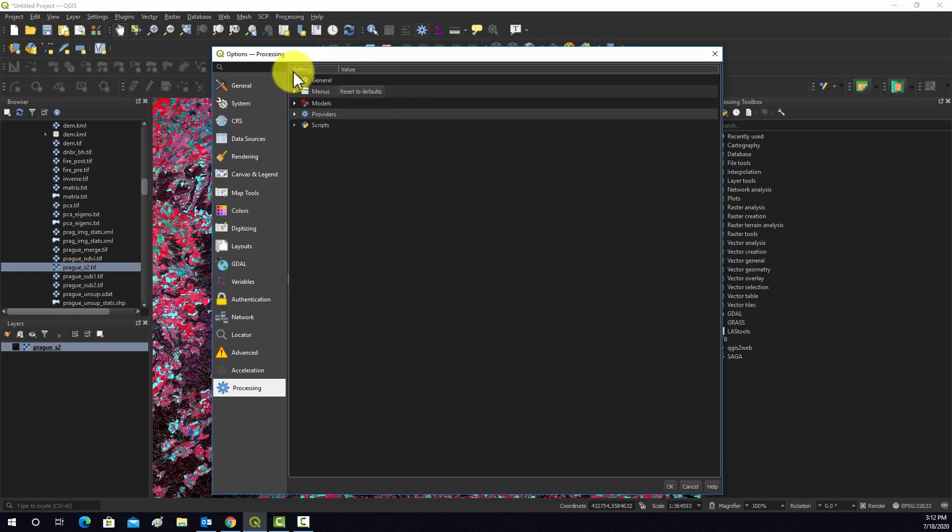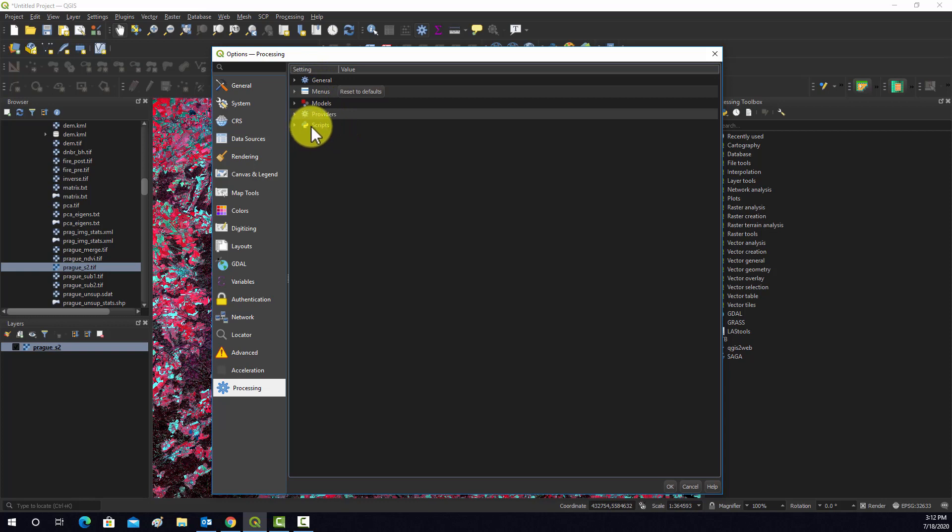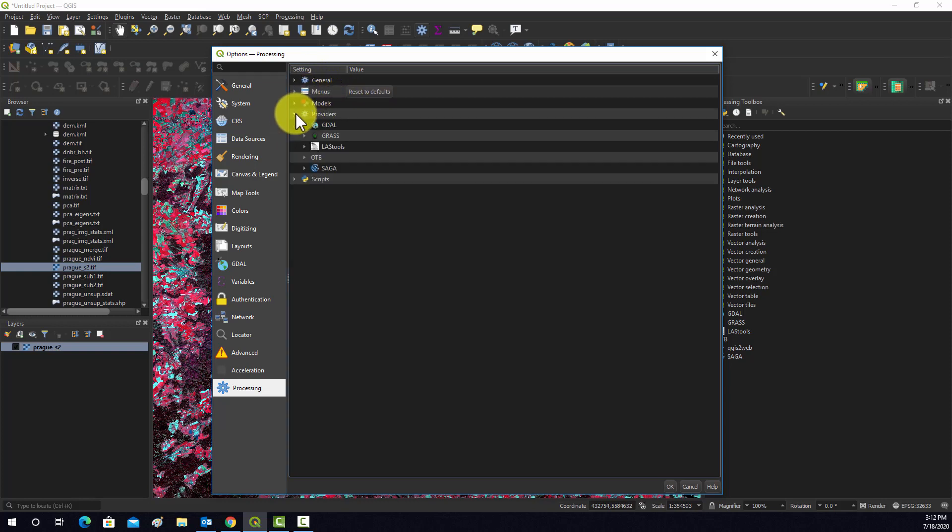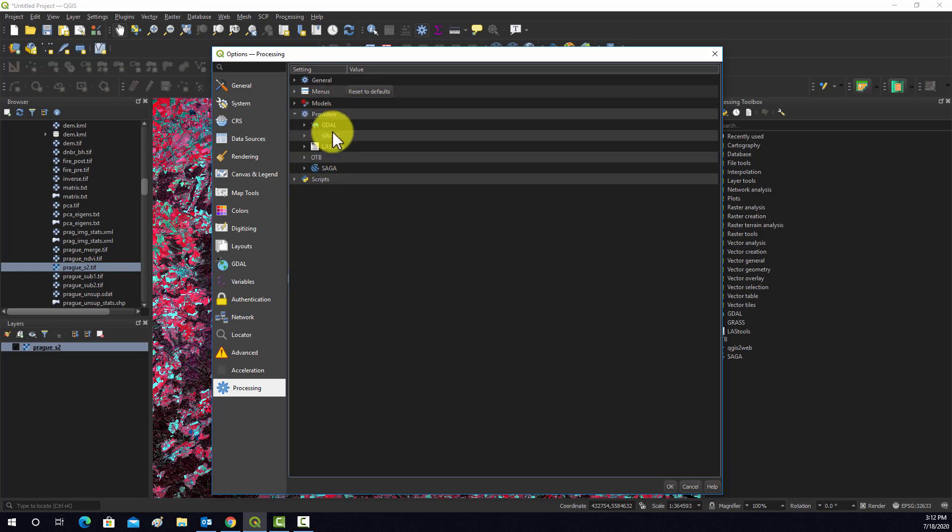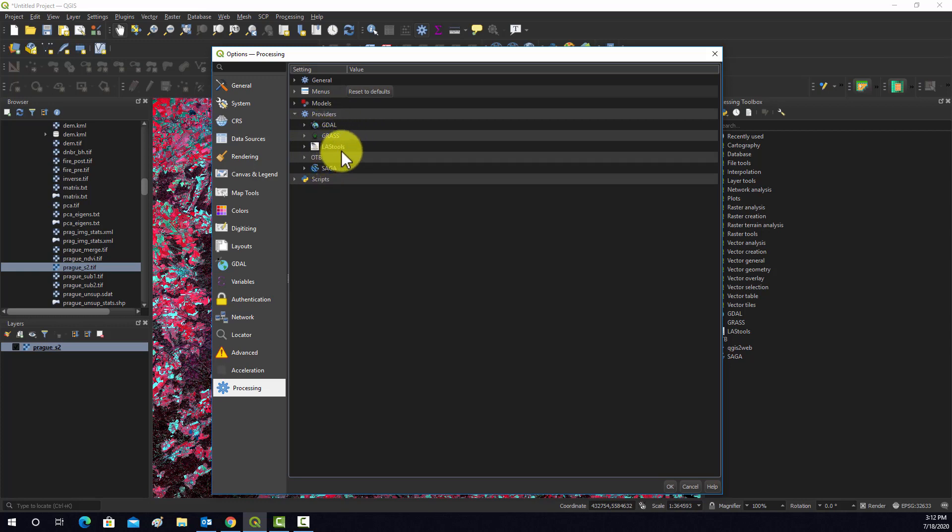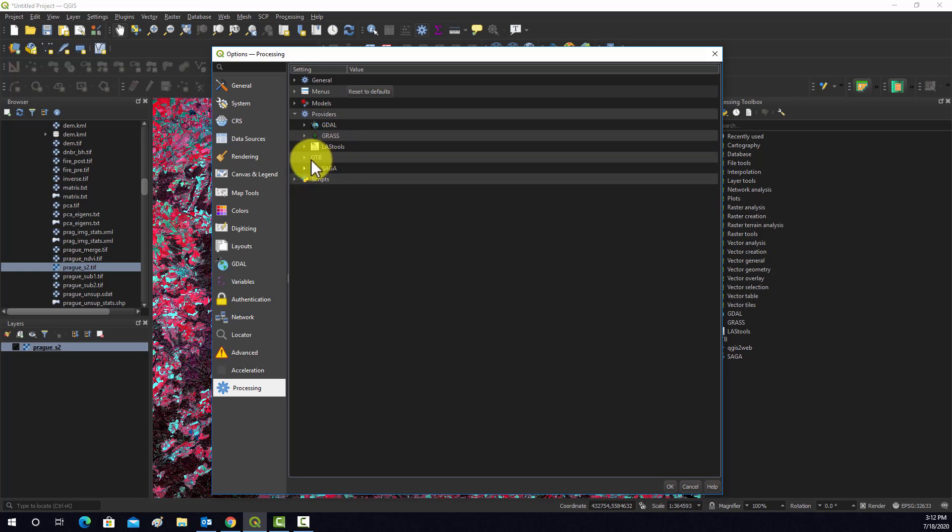This will have links to some of the third-party toolkits. We're going to go into this Providers option here, and you can see some of my list of third-party providers. So I have GDAL, GRASS, SAGA, this LAST Tools, which is for working with LiDAR and laser scan data, and then this OTB, that's the Orpheo Toolbox.